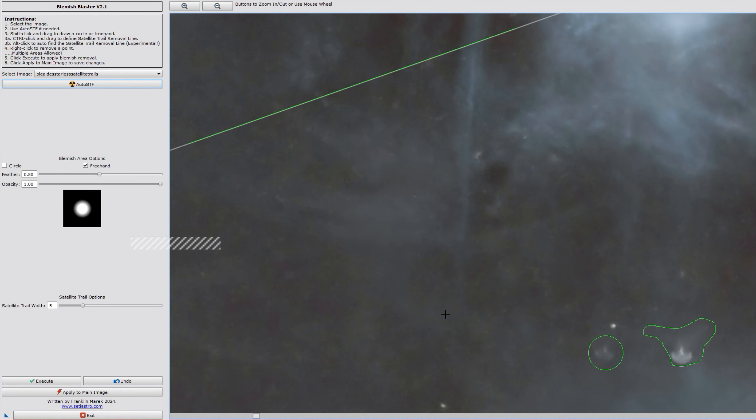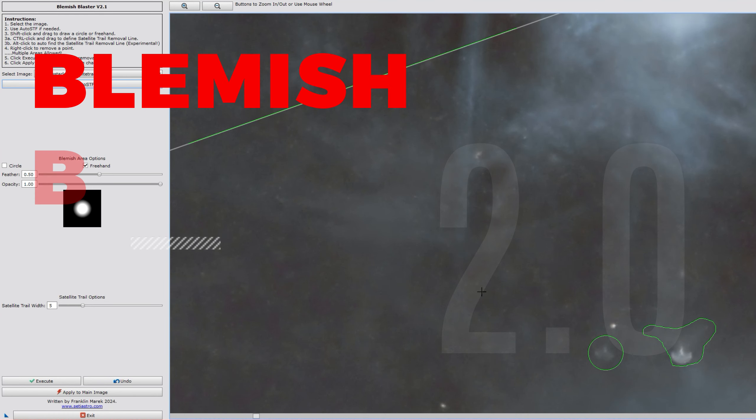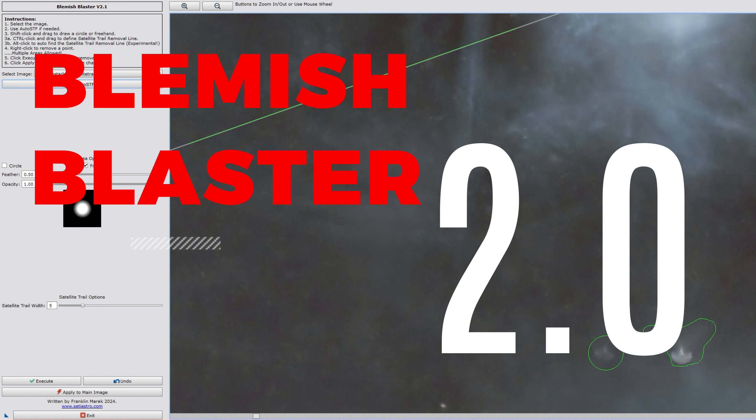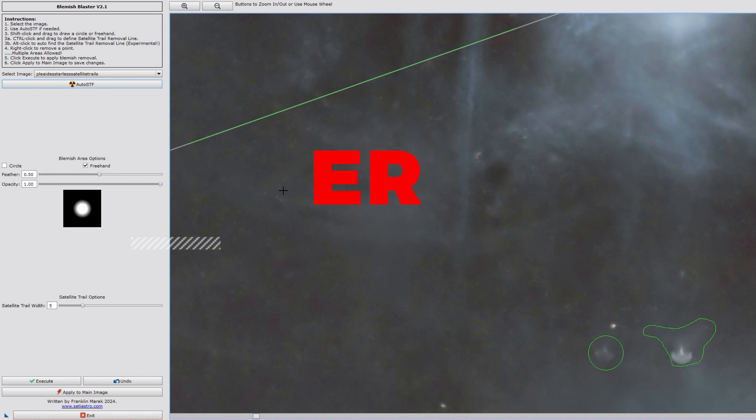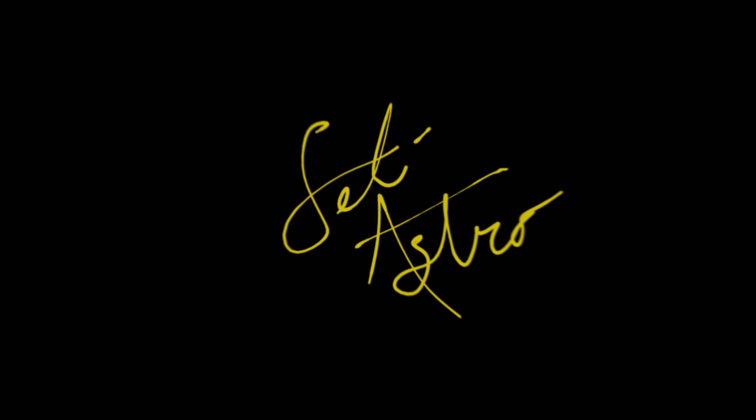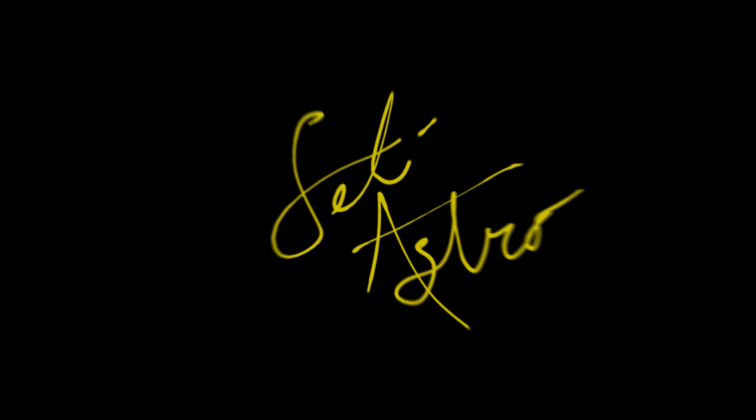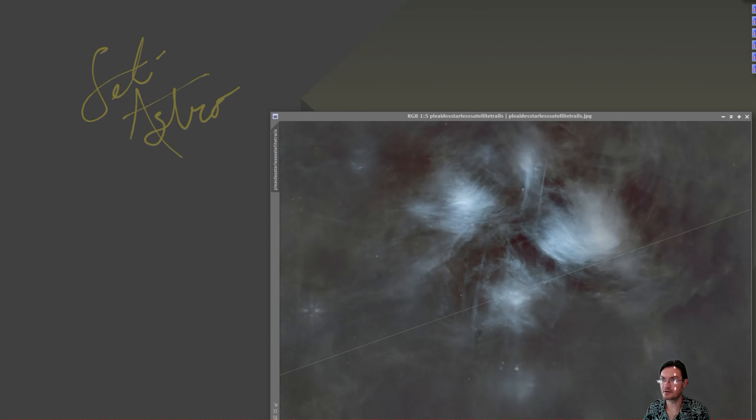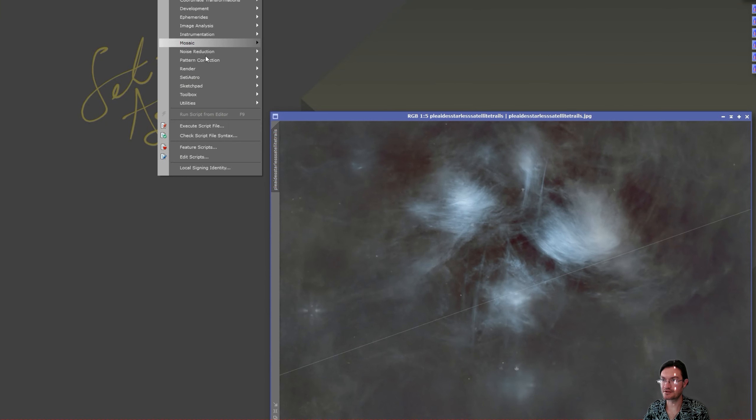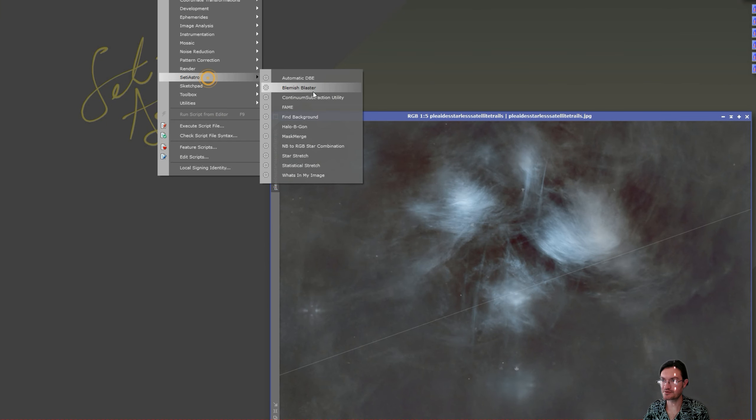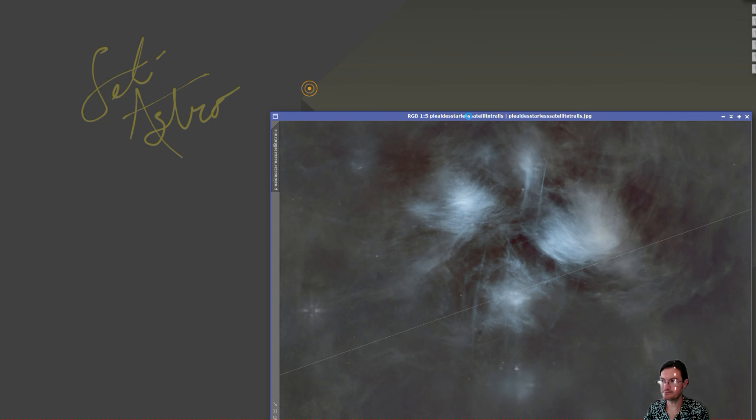Let's cover the updates and improvements to Blemish Blaster 2 with freehand and satellite trail removal. Welcome to SETIASTRO. This script is still under script SETIASTRO Blemish Blaster.